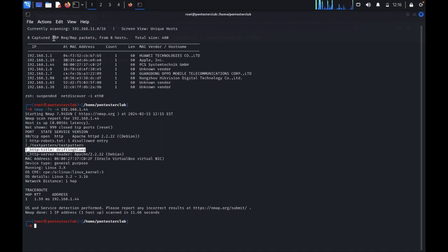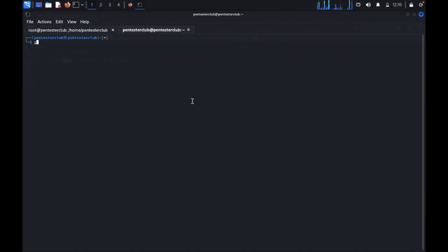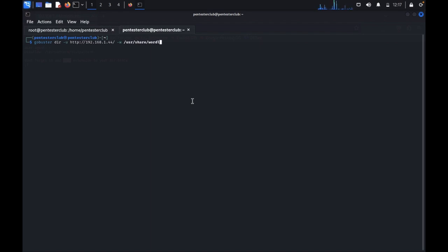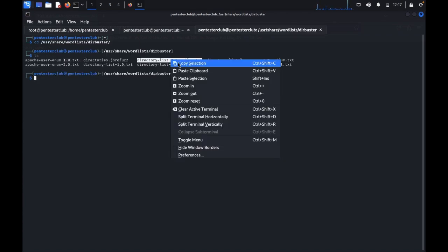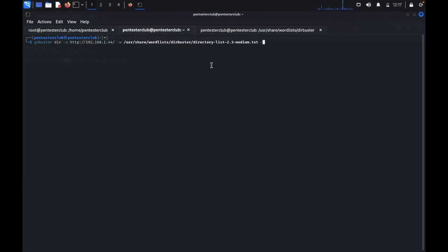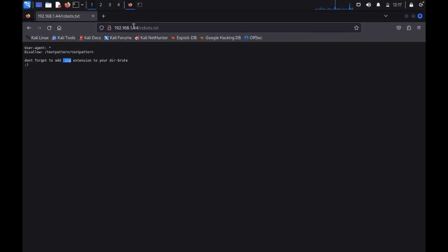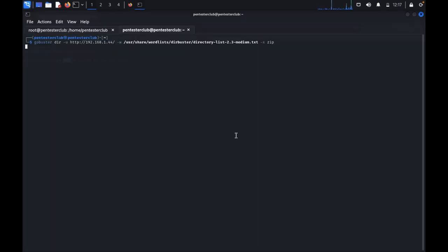Now we'd like to do directory brute-forcing. Open a new tab and type: gobuster dir -u http:// followed by the target IP address. We'll give it a common wordlist — I'm using a medium-sized wordlist. Also remember the hint from robots.txt: add the .zip extension. Let's wait for the results.